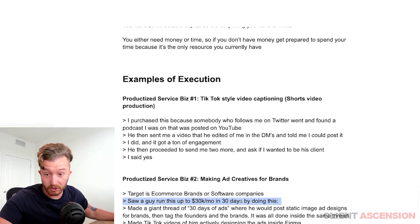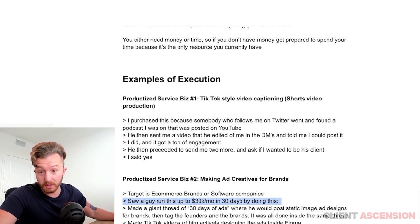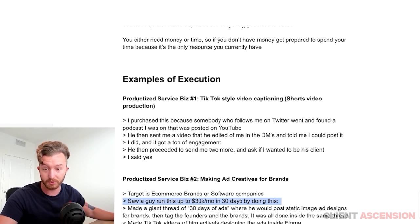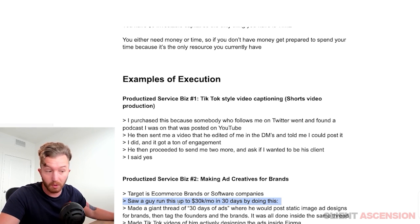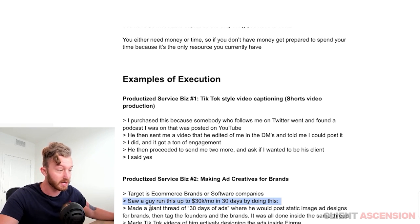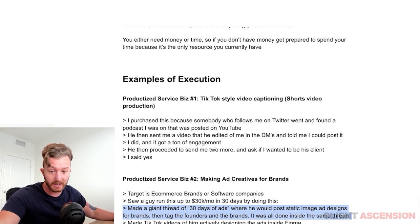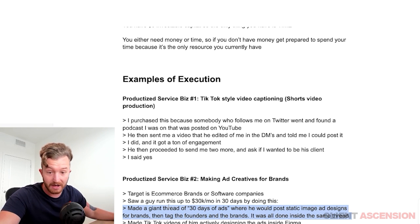He did it in 30K a month in 30 days because he had already run businesses before and had that competence. If you're starting from absolute zero, you're probably not going to do it that fast. He made a giant thread called '30 Days of Ads' where he would post static image ad designs for brands and then tag the founders and the brand.